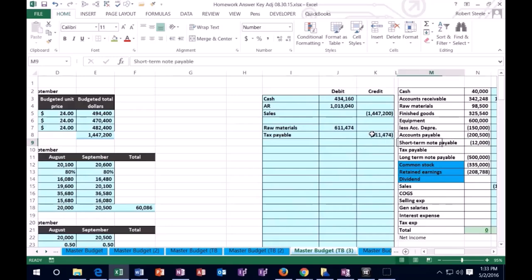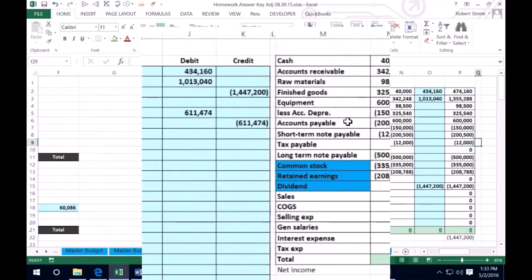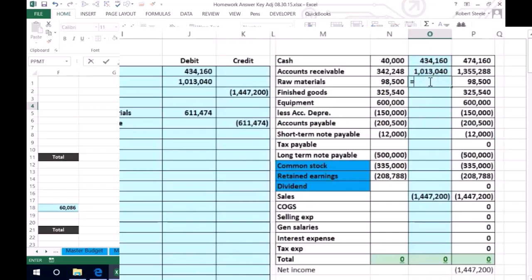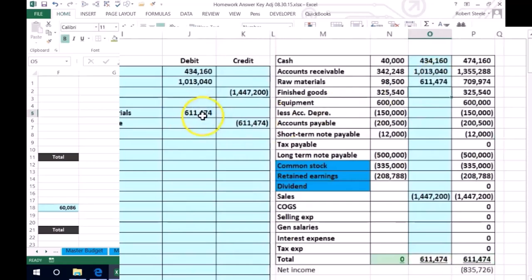Again, we haven't recorded the payment of cash for some of them, but that'll record the purchases. So we got raw materials. It's going to go up here and not tax payable.